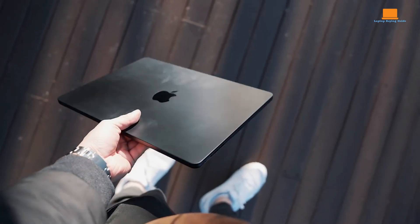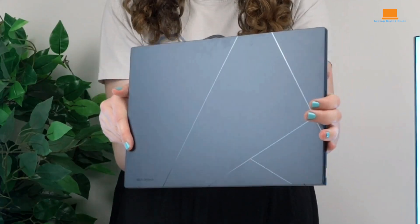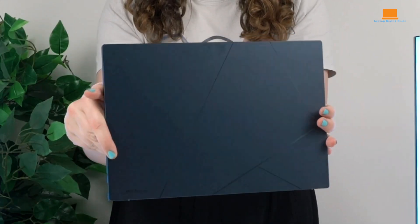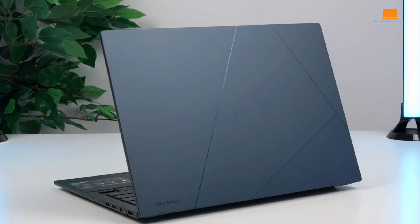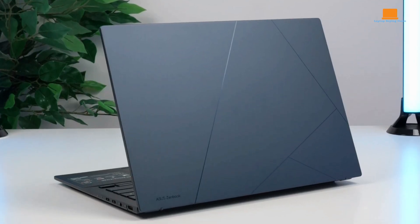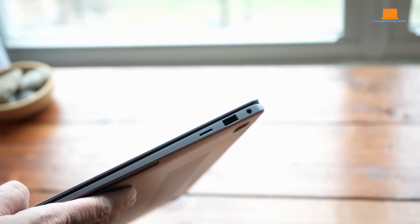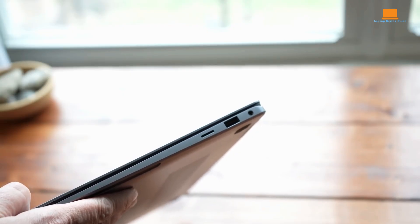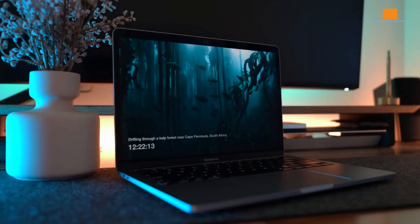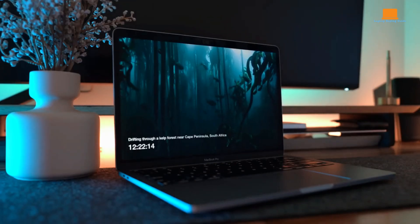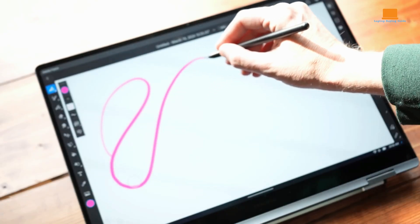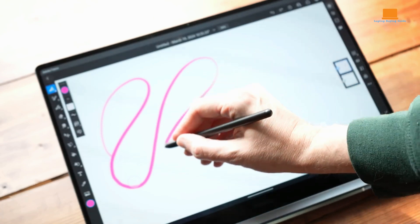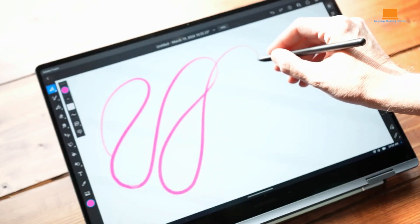Before you hit that buy button, think about these things. How much are you willing to spend? What kind of tasks do you need your laptop to handle? Do you need something small and portable for work, travel, or personal use? What specific features are important to you, such as a touchscreen, stylus support, or long battery life?